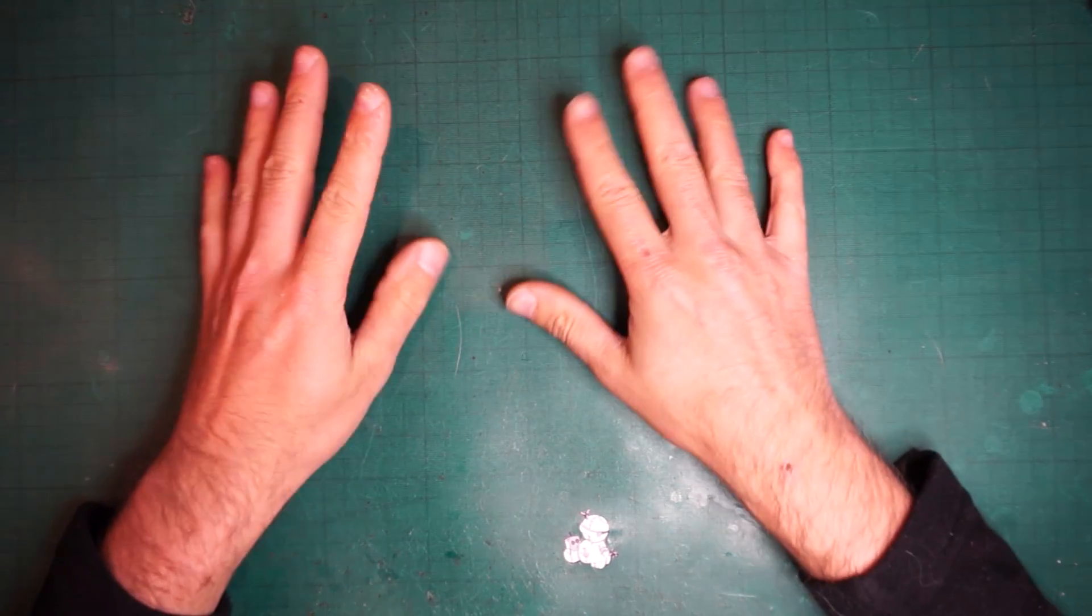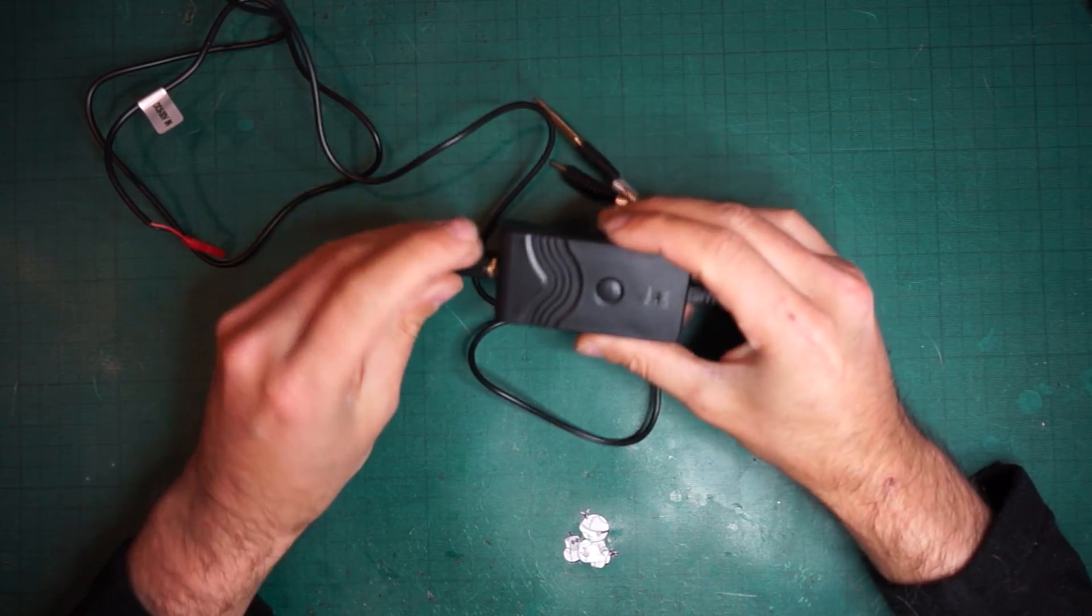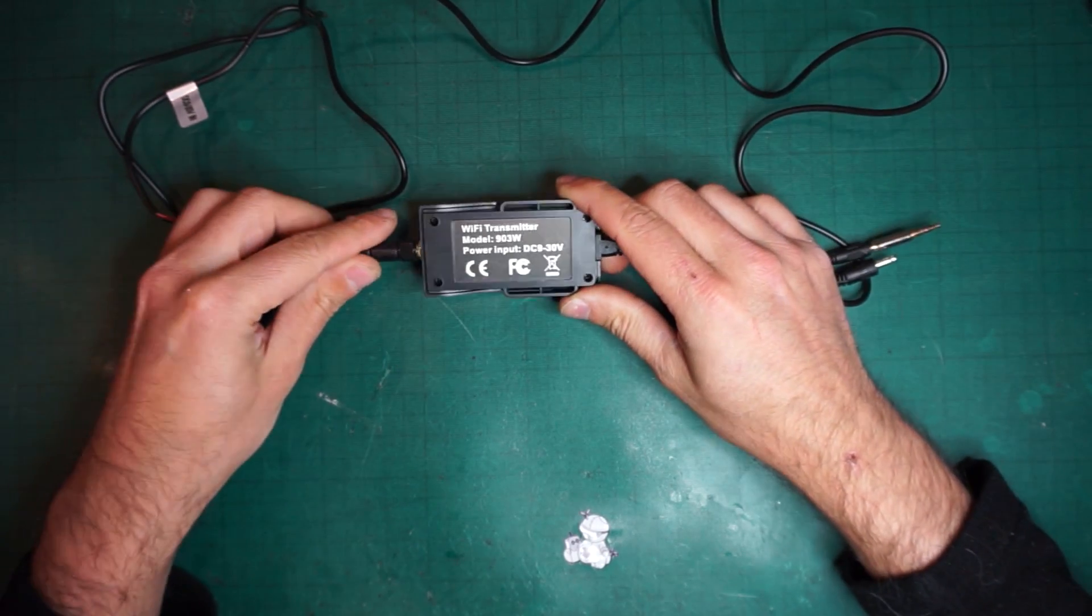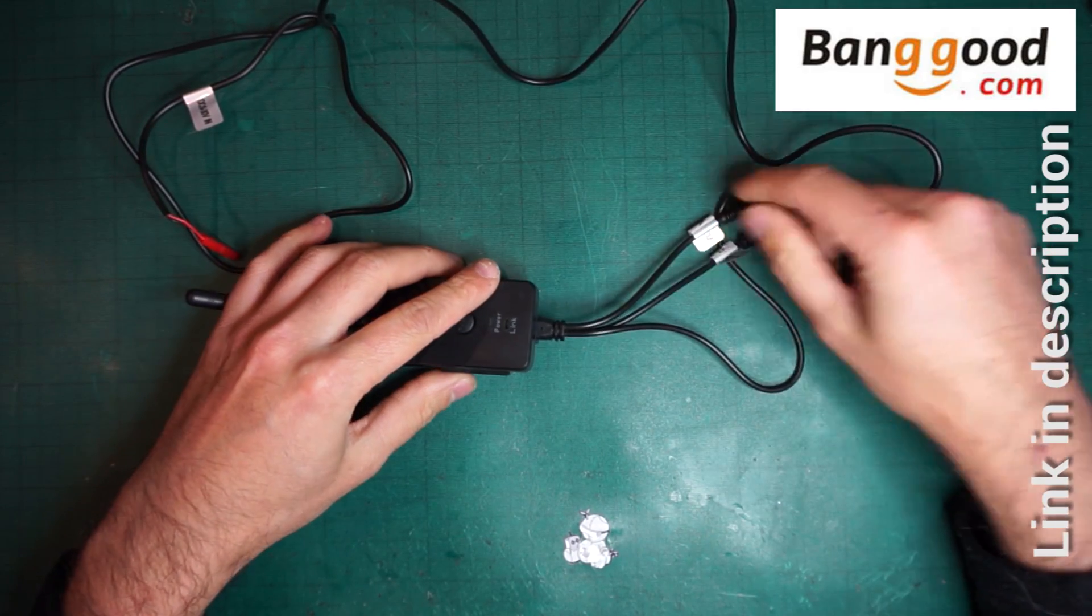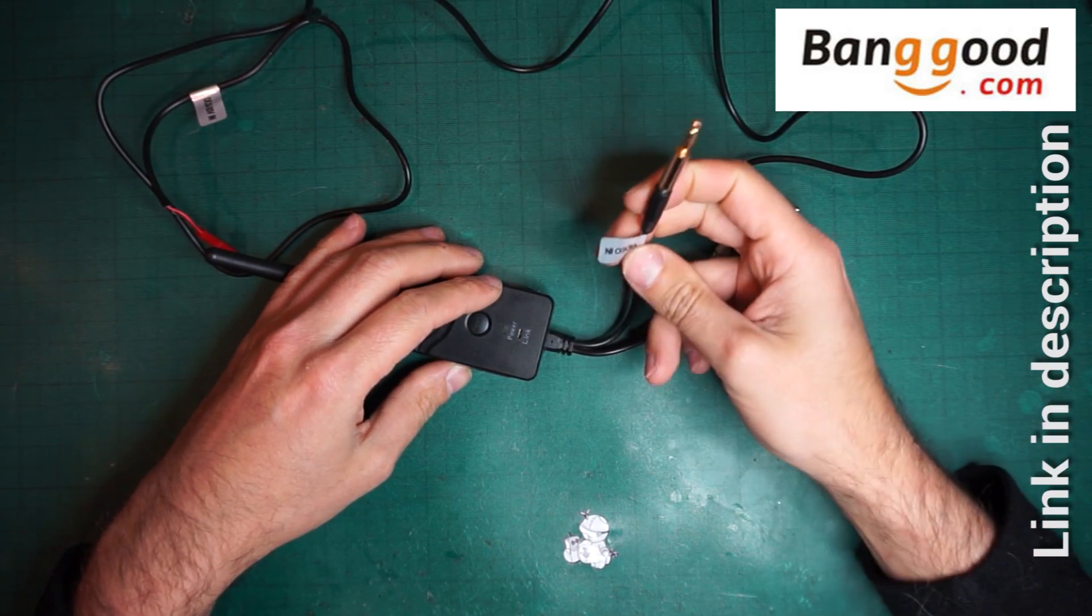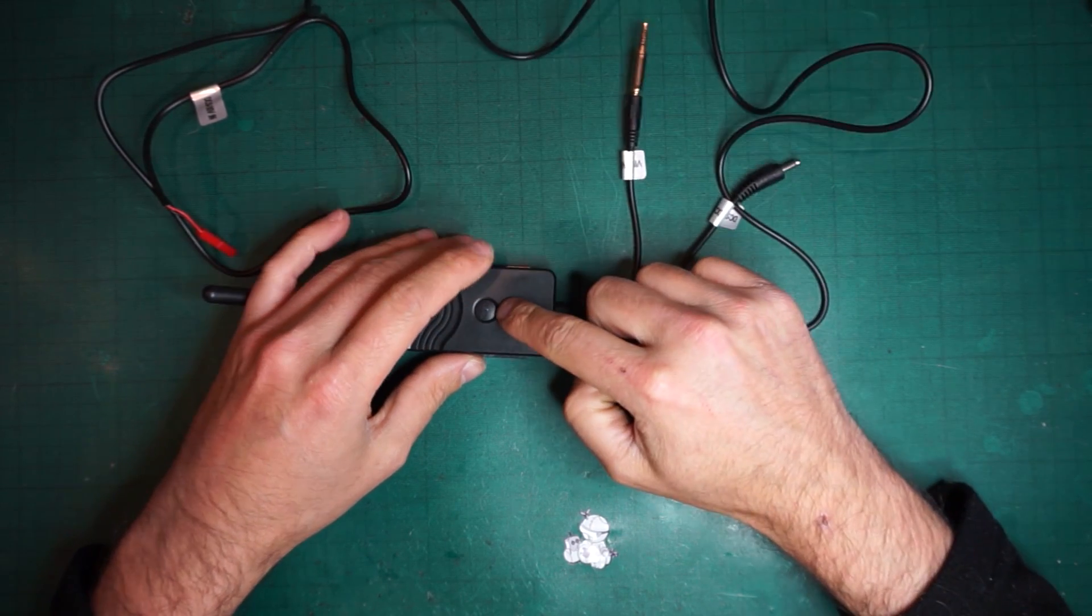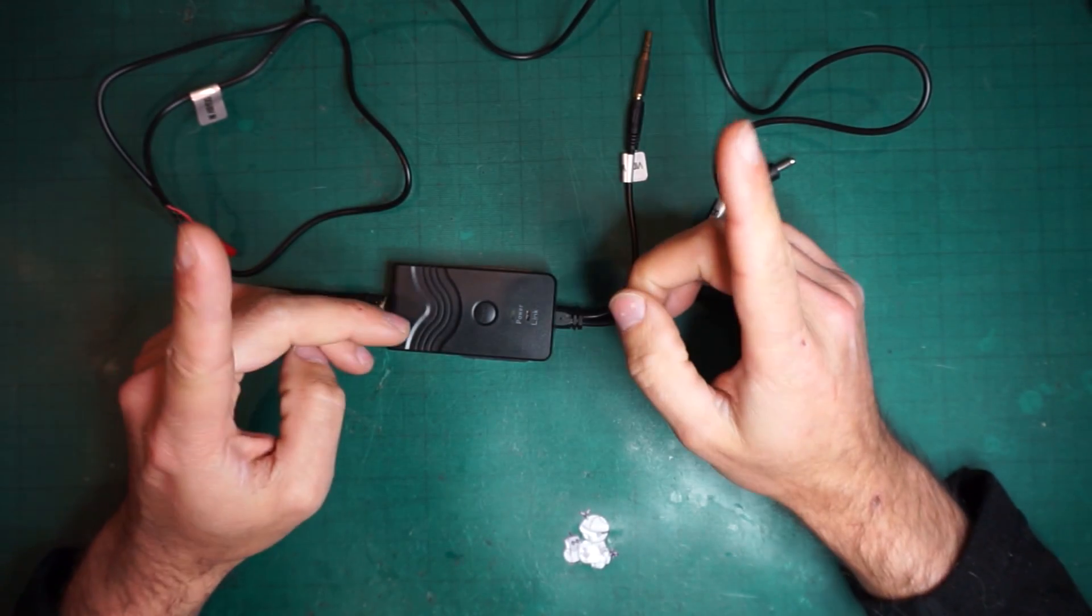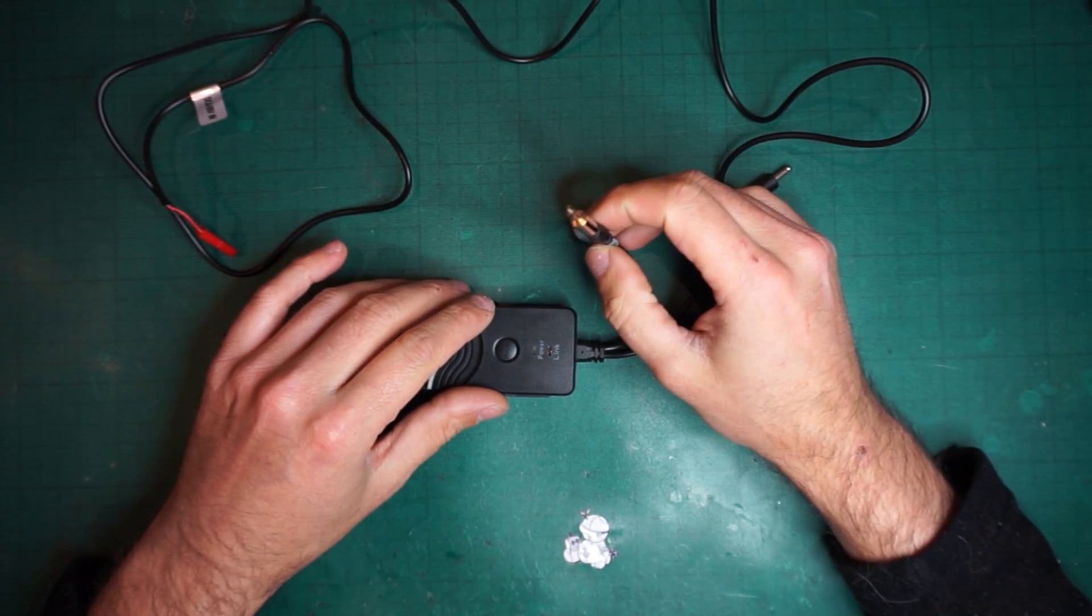Right, so for today's review we have a very peculiar item. You might ask what does this do? This is a Wi-Fi transmitter that transmits whatever you connect to the video input cable, so it transmits to iPhone or iOS devices and Android devices.